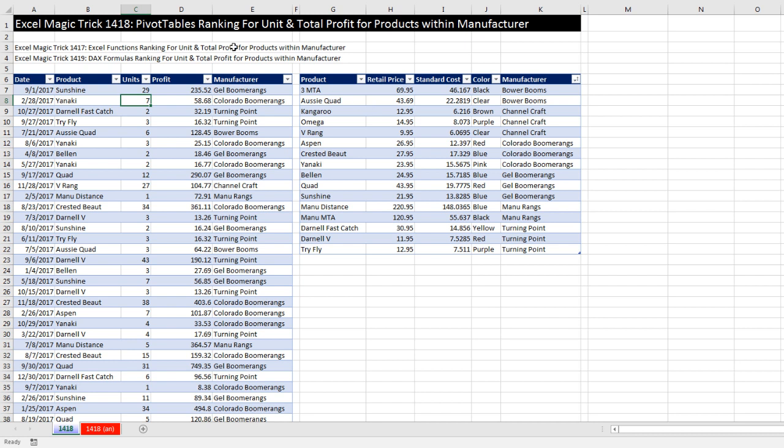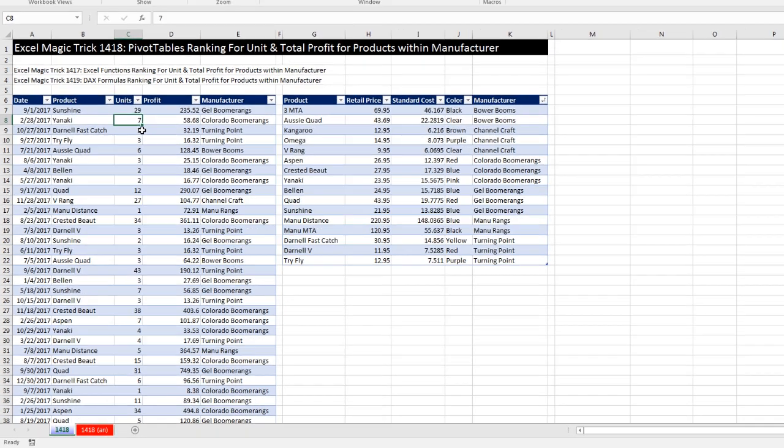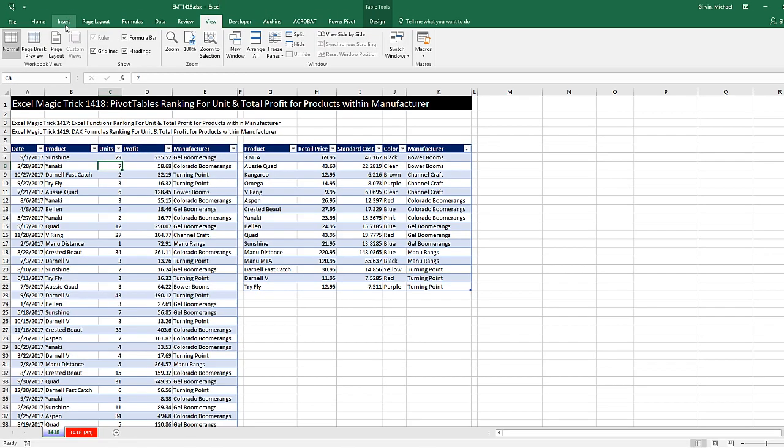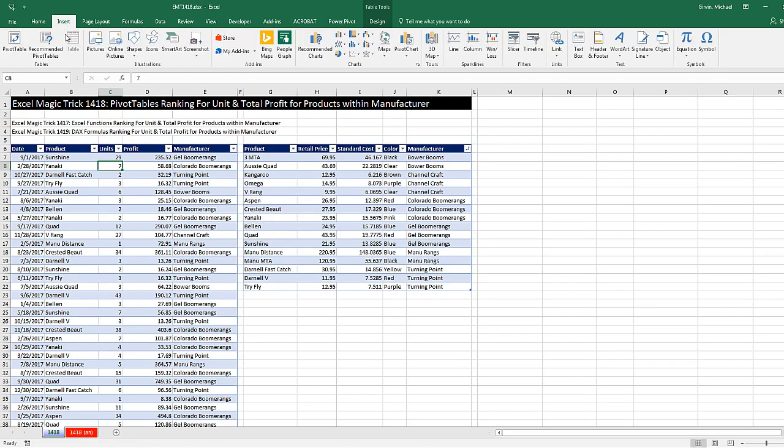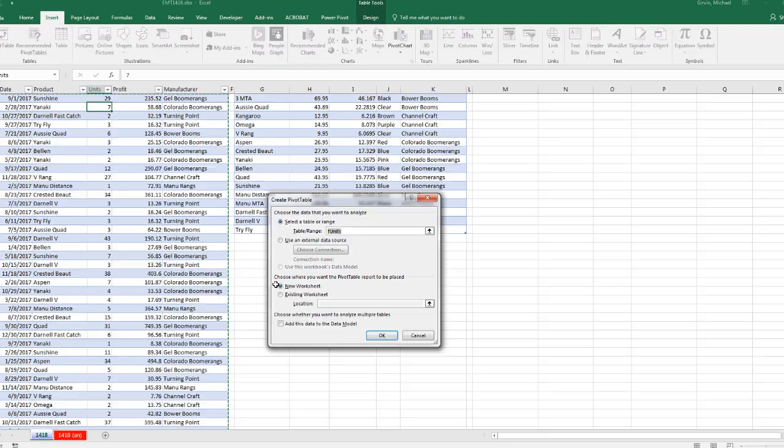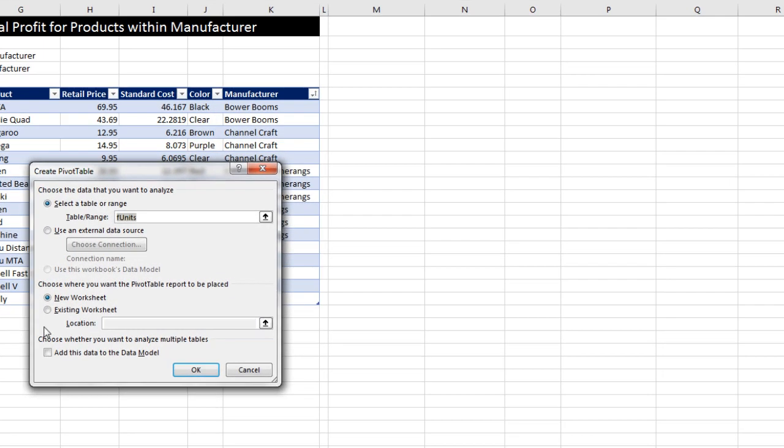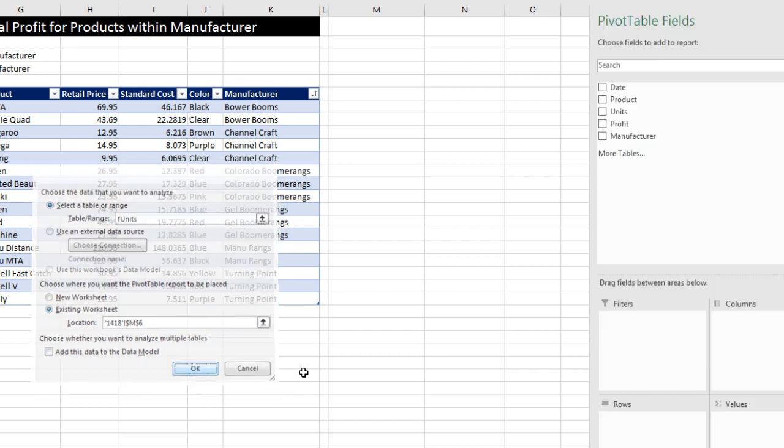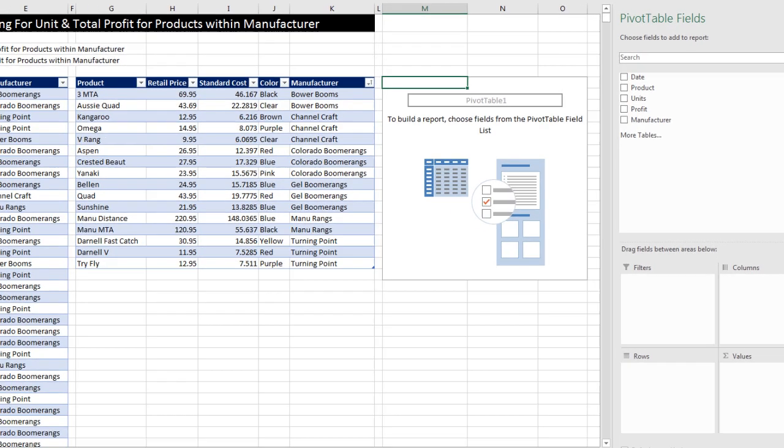So we can start off by calculating product total profit. I click in a single cell, go up to Insert, Pivot Table, or I use the keyboard Alt-N-V. Now I want to put this existing sheet, I'm going to try and put it right in M6, click OK.